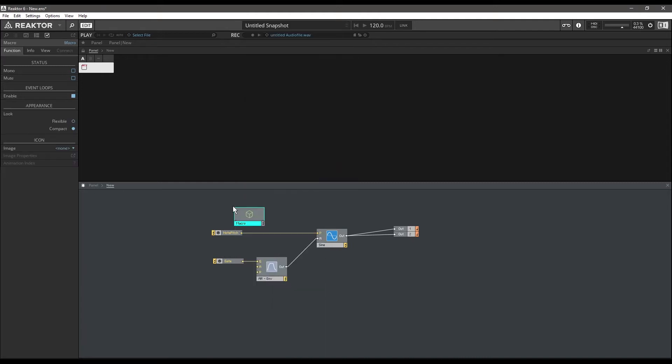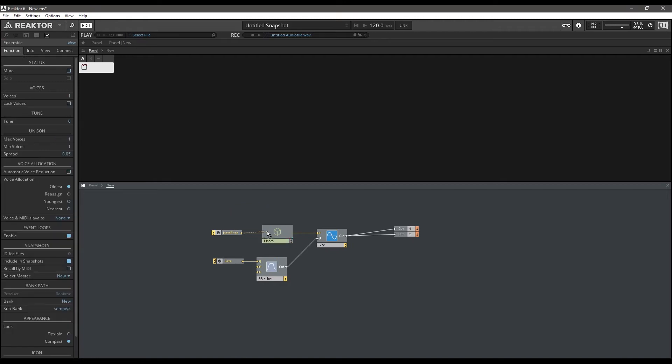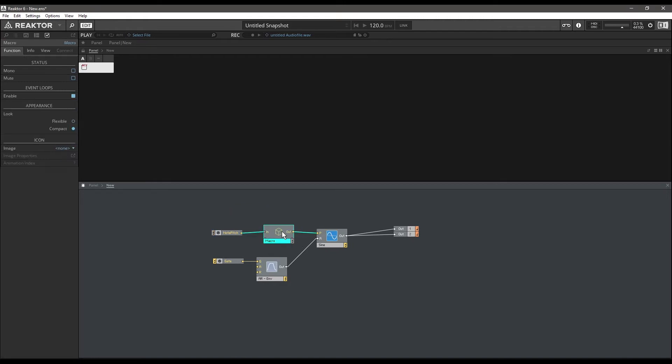So what we're going to do is create a macro. I can hold Control or Command and automatically create ins and outs. We're going to call this "glide."